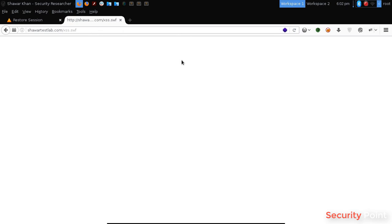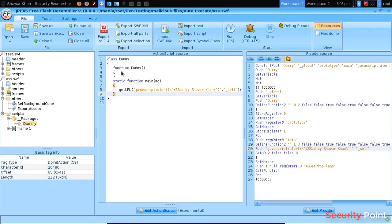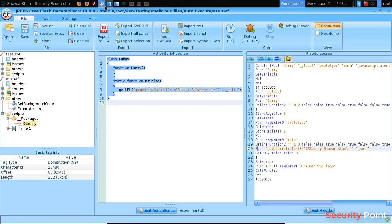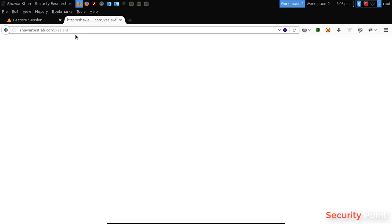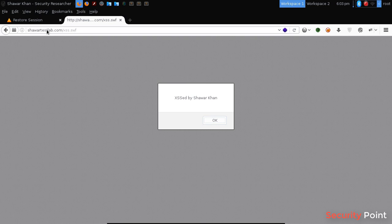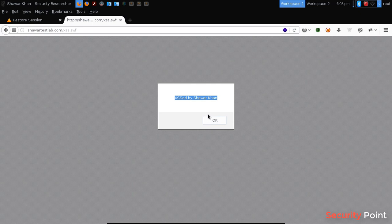Now suppose, there is an application that allows us to upload any kind of file. And if we upload this file .swf, having this code inside it, then it is possible to do a Flash-based XSS attack. Once loaded properly, you can see that our JavaScript code is executed here. This is how to perform a Flash-based XSS attack.